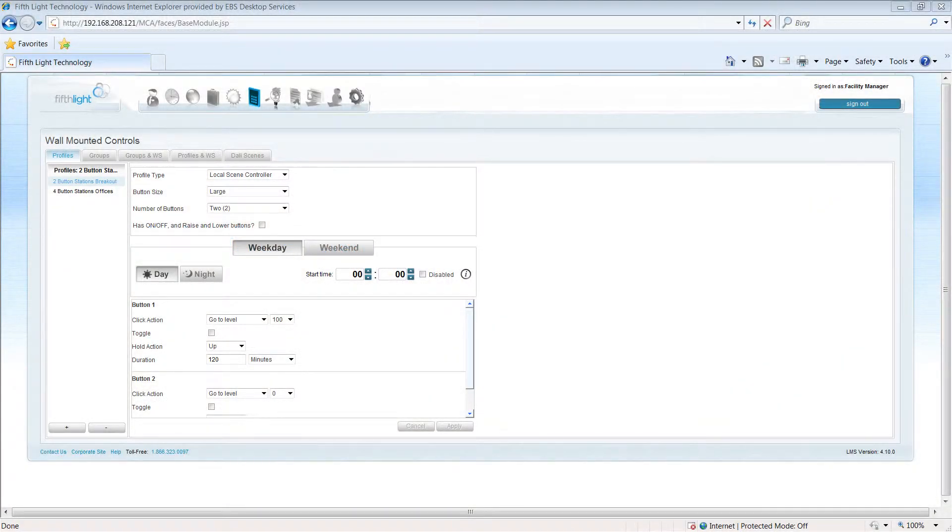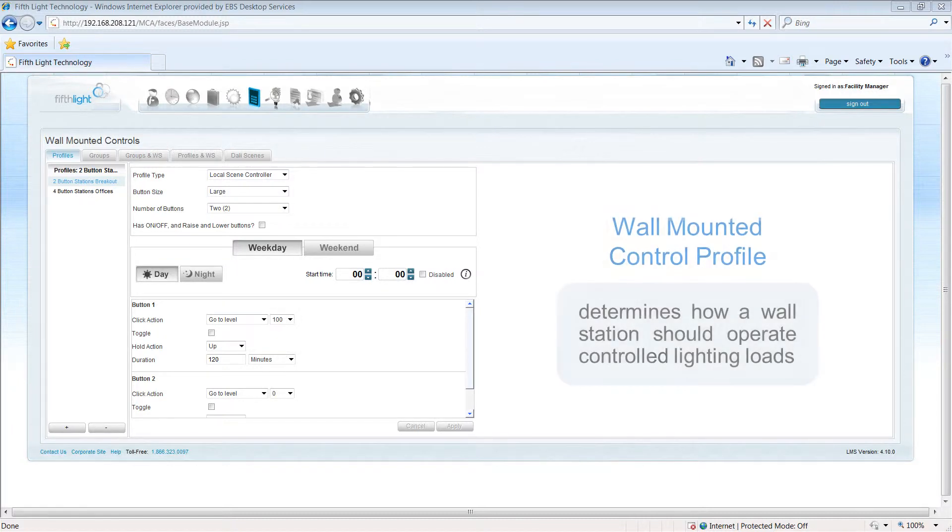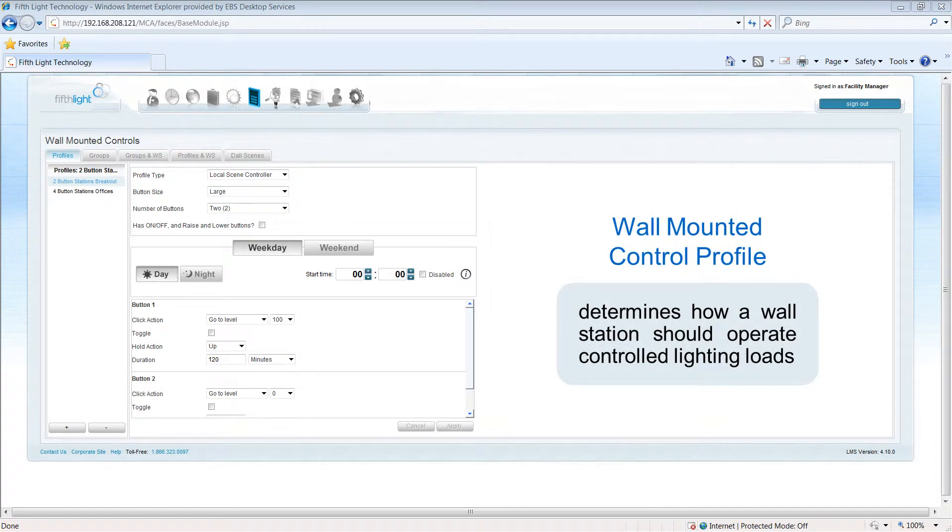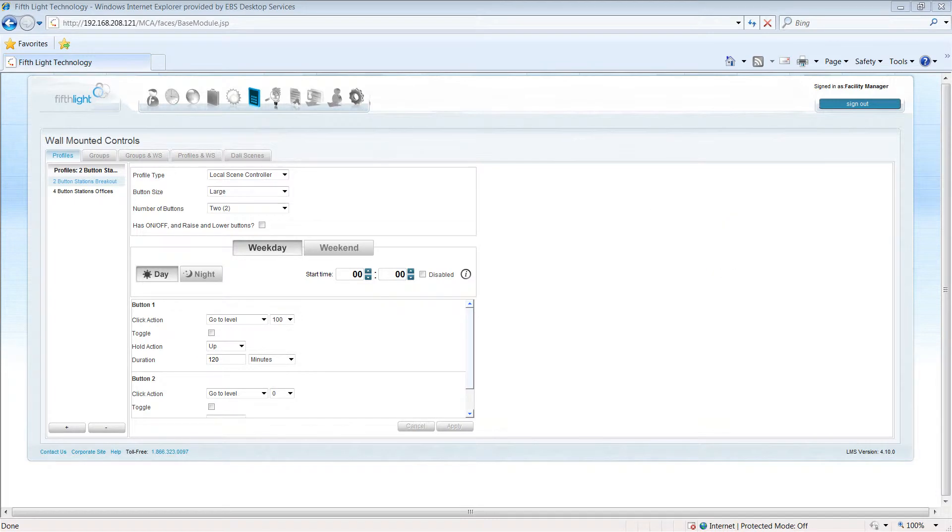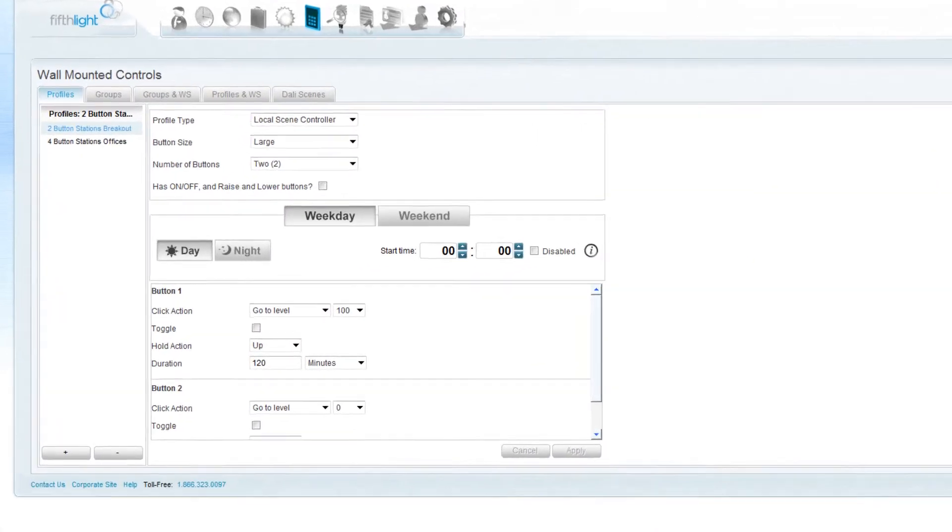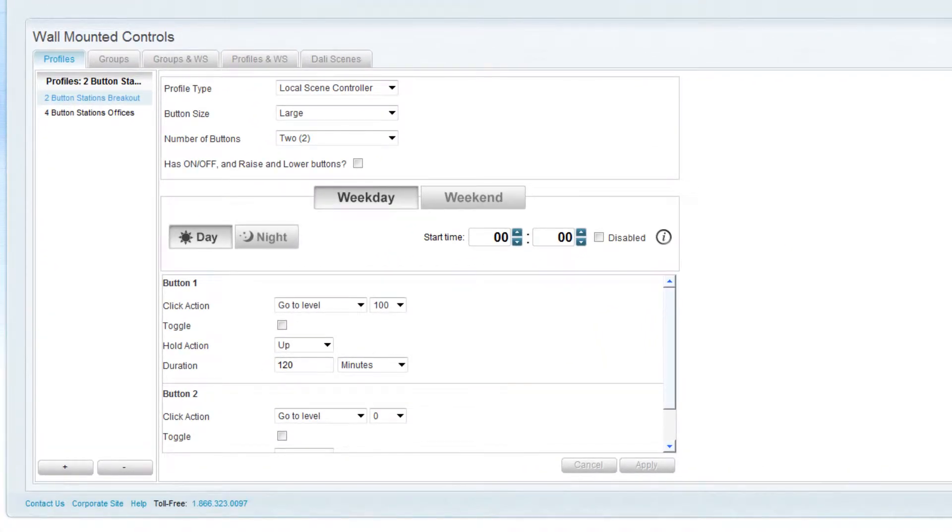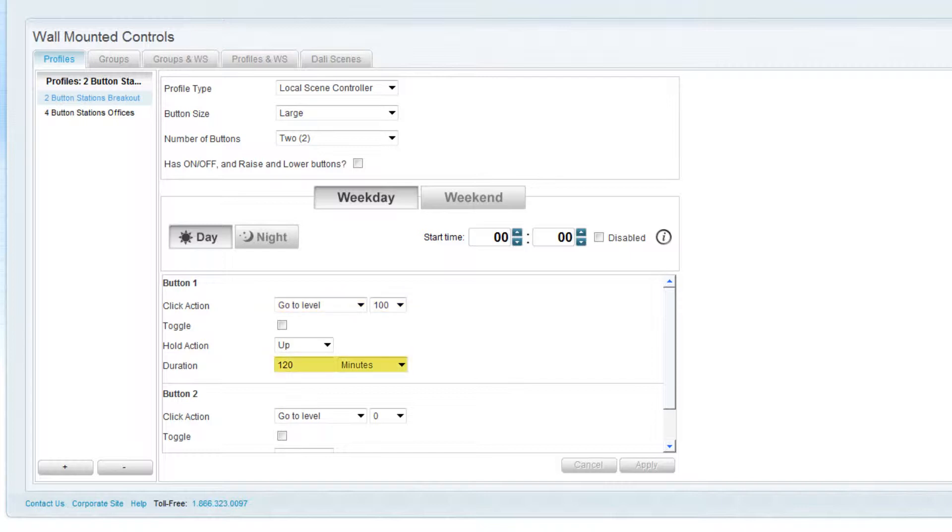The lighting management software allows you to manage wall stations through wall-mounted control profiles. A wall-mounted control profile determines how a wall station should operate controlled lighting loads. The profile contains information on the light level or scene each button should call, as well as how long the lighting should remain in that condition.